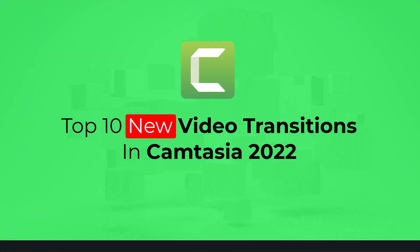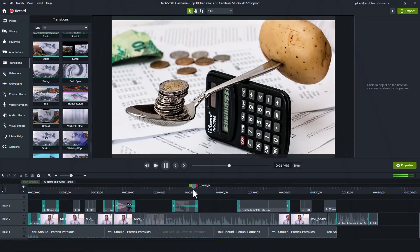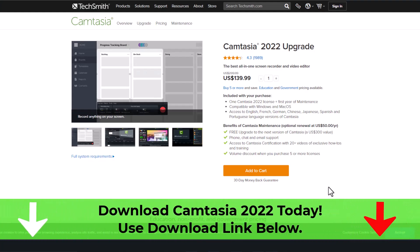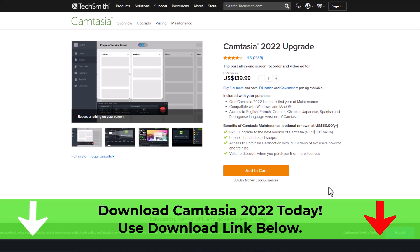And that is it on my top 10 transitions on Camtasia Studio 2022. Of course, there are many other transitions that you can use on your videos in Camtasia Studio 2022. The good news is that you can get yourself a copy of the new Camtasia Studio 2022 and try it for free for 30 days using the link below this video in the description area. Having used Camtasia for more than five years, I recommend it for its simplicity and quality screencasts.